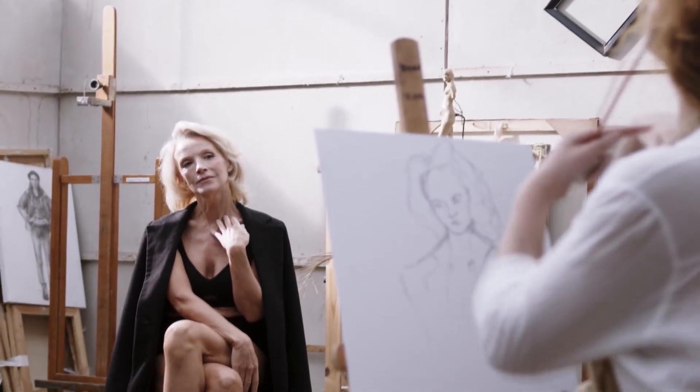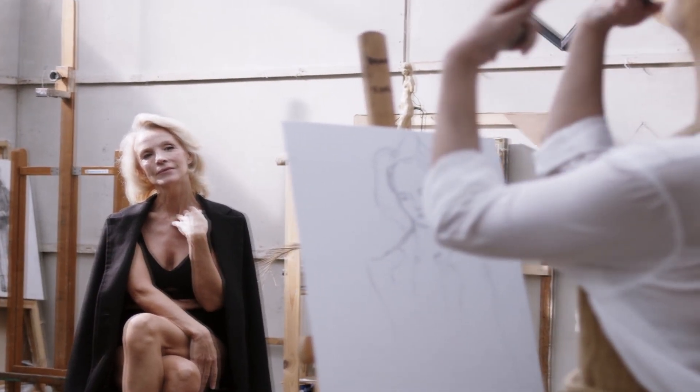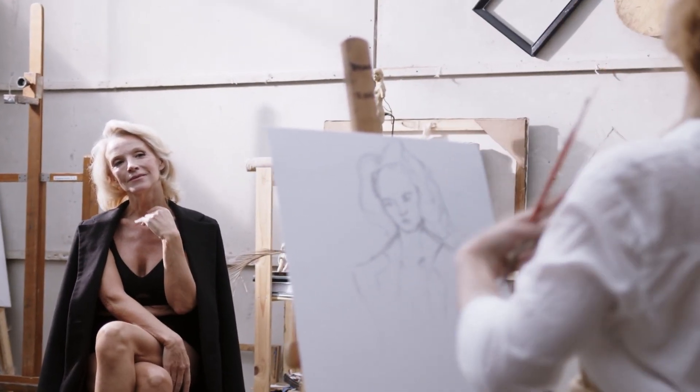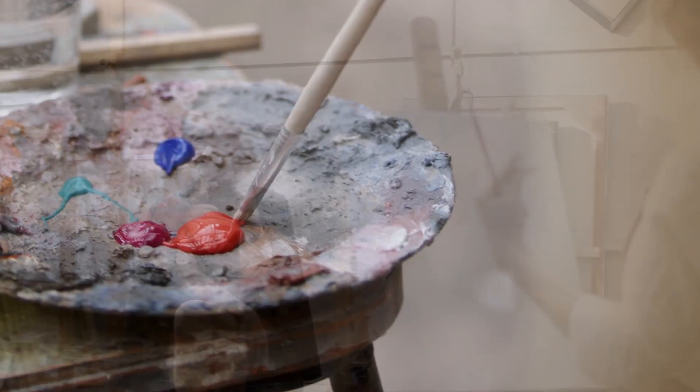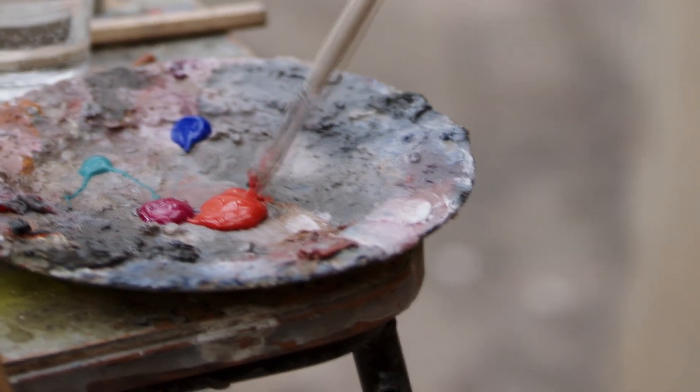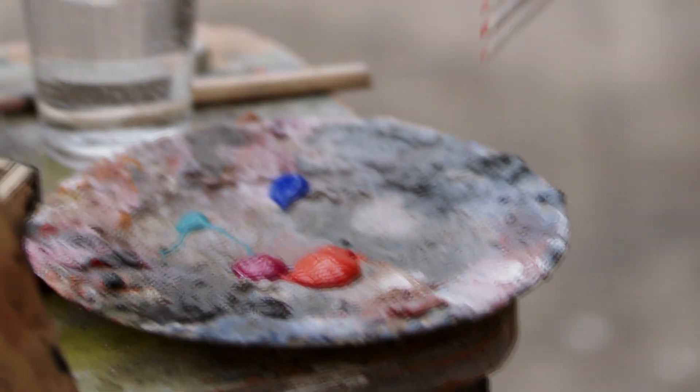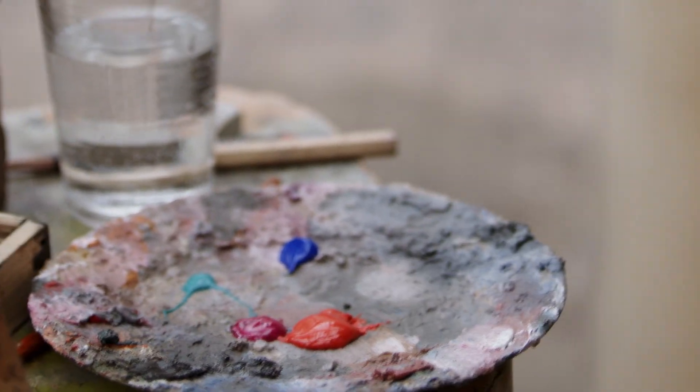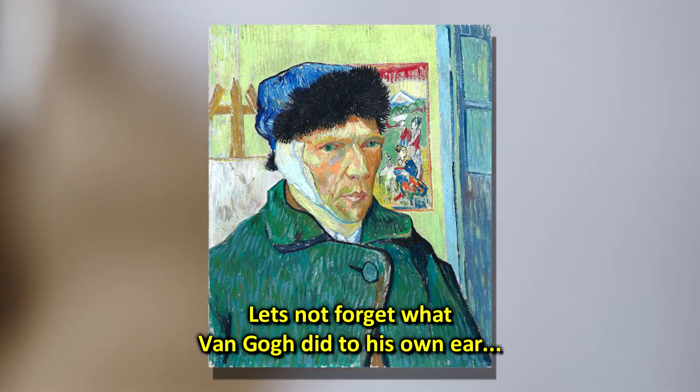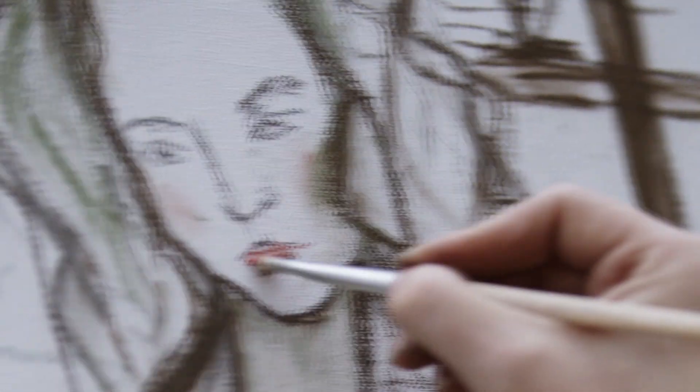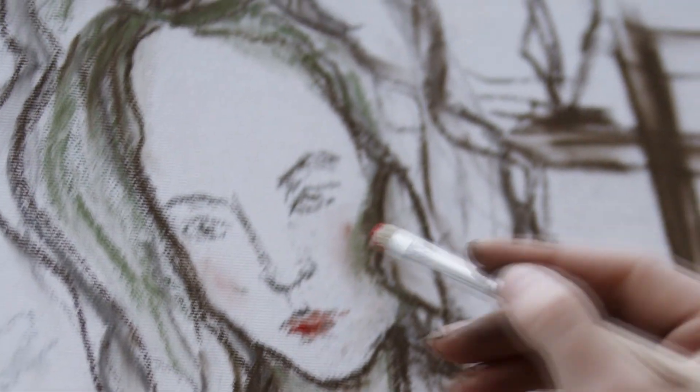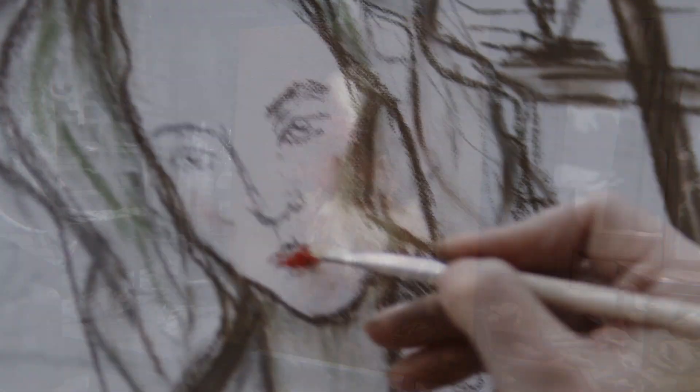If you've ever had the pleasure of attending an art college like I have, then you know that some artists can be really interesting characters. Actually, the phrase batshit crazy comes to mind. And I mean no offense by that. That's just a sign of your creative genius.